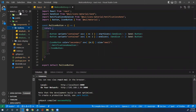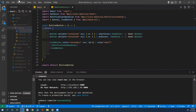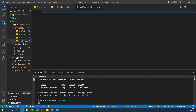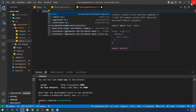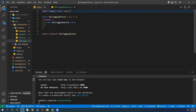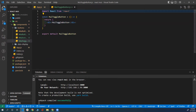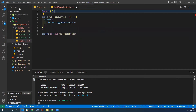I will start by creating a new component file here — MUI button or toggle button. I'll create a functional component, a React functional component, using RAFCE. Save. And now we need to import a couple of components from the React Material UI library.